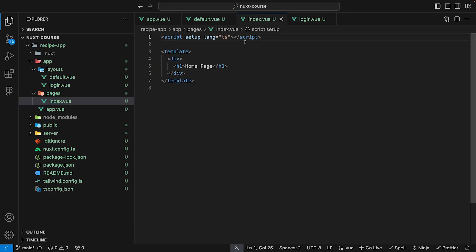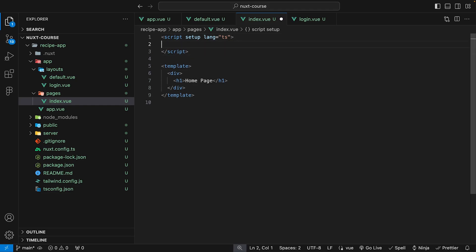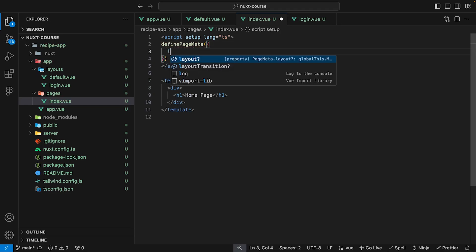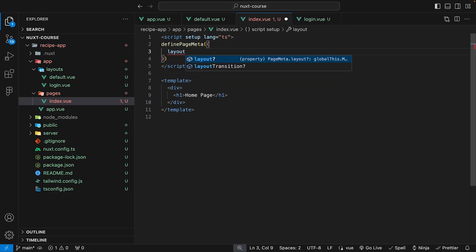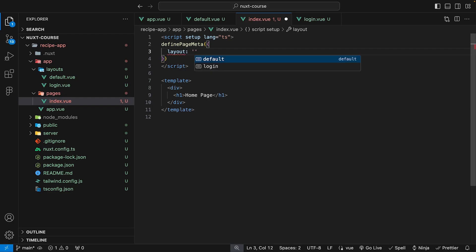Here inside of our index.view, which is our main page, to set a different layout other than the default, we can use a macro that is provided to us by Nuxt called definePageMeta. This accepts an object. If we define a layout property, we can define the name of the layout. In this case, we either have our default or we can use our login.